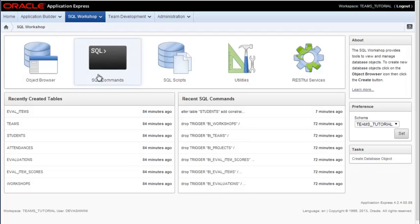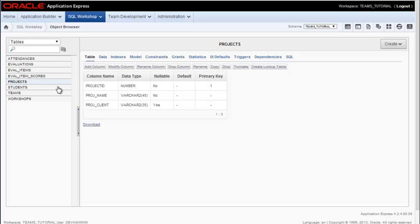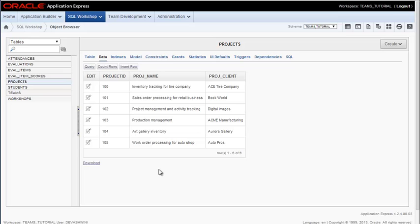If I go back to SQL Workshop Object Browser and click on Projects in the Data tab, I see I now have the data. And the trigger and sequence for projects generated a unique ID for each project ID.